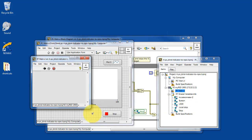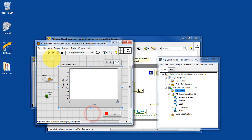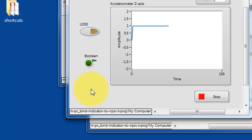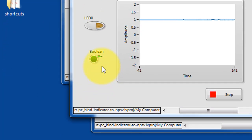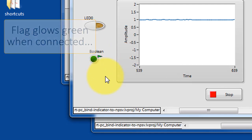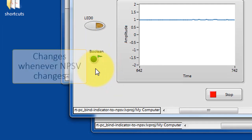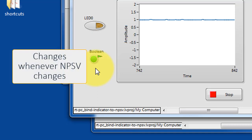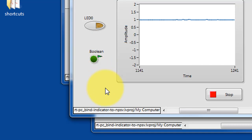And let's go ahead and take a look at PC main. Get that running. You'll notice this distinctive indicator, the little flag. It glows green to signify that it is in fact connected to the variable. And it changes whenever the network published shared variable changes.